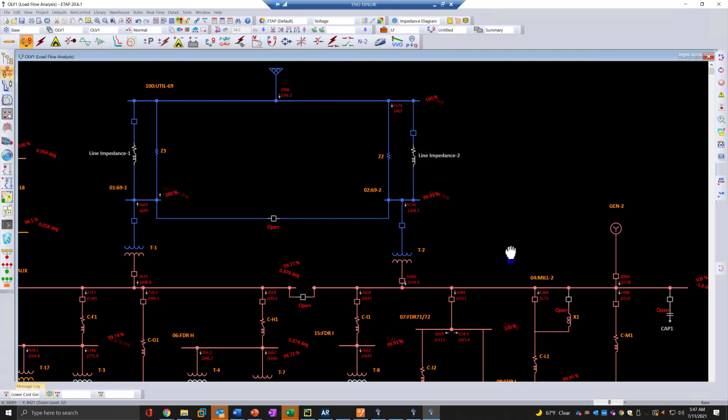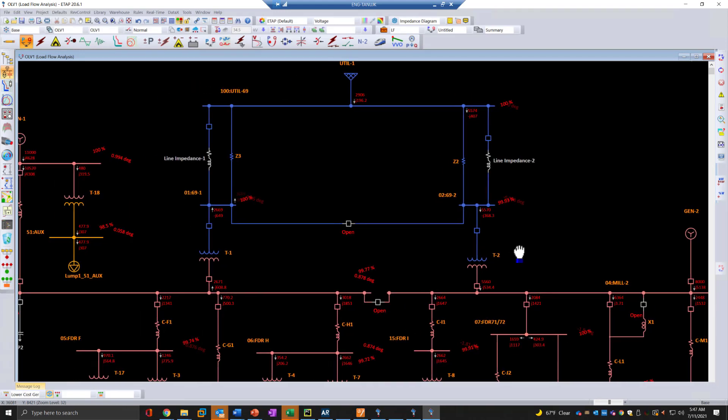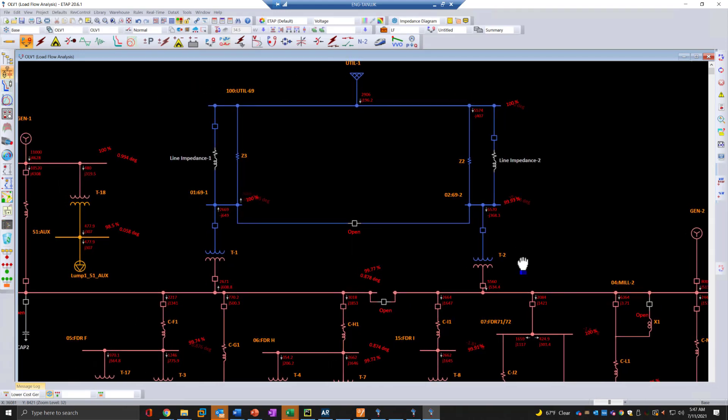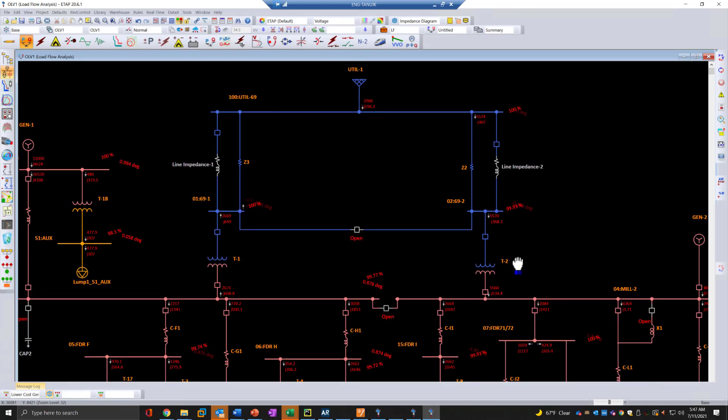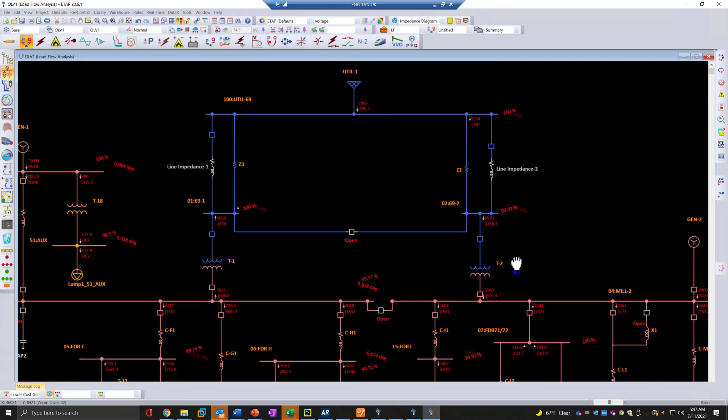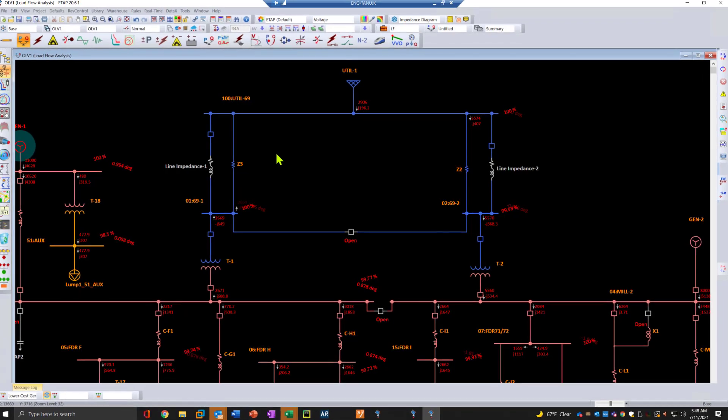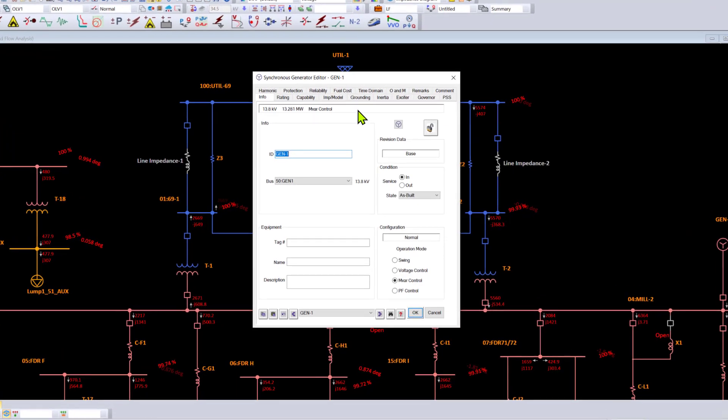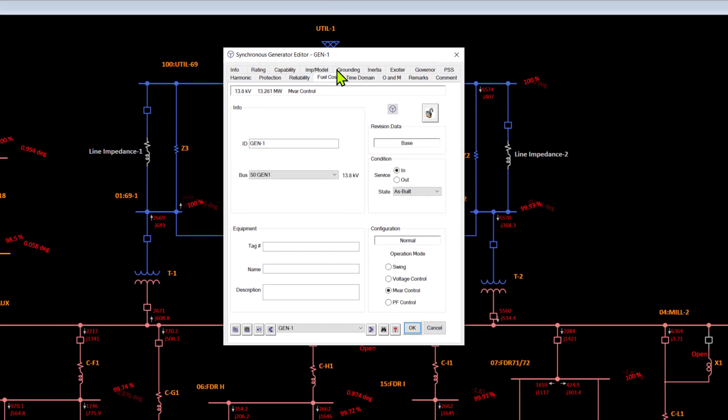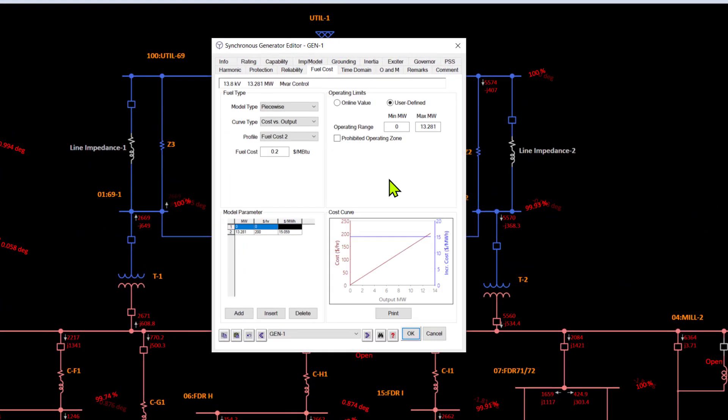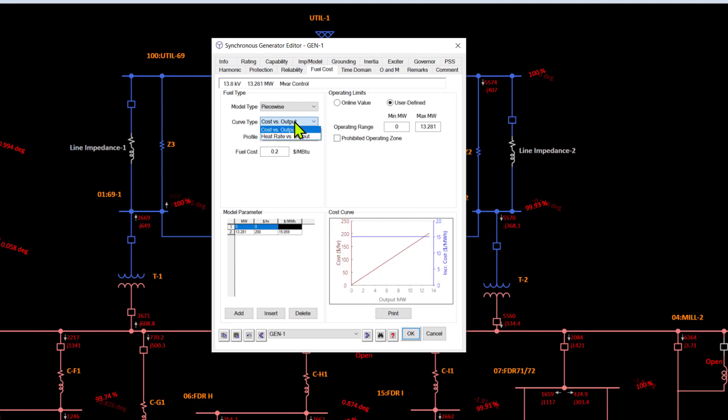However, we'll focus a little bit more on the fuel optimization and see how OPF balances our three different sources. We can set up the fuel cost within each source. The fuel cost is set up within the generator, for example, and it can be heat rate versus output or cost versus output.